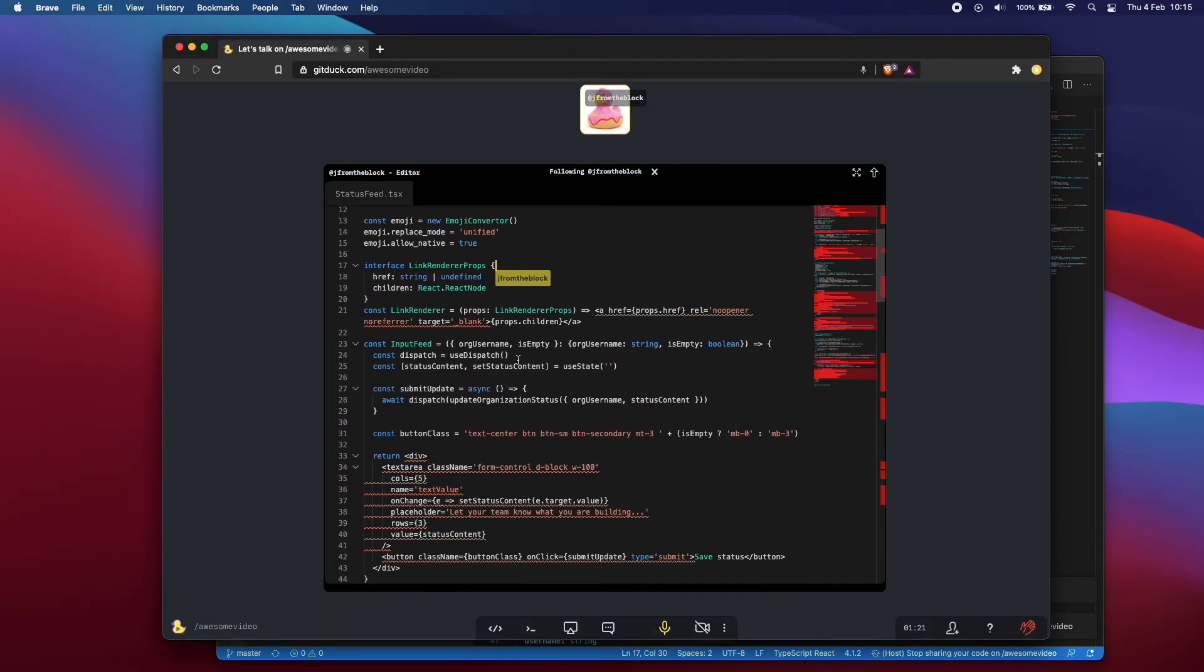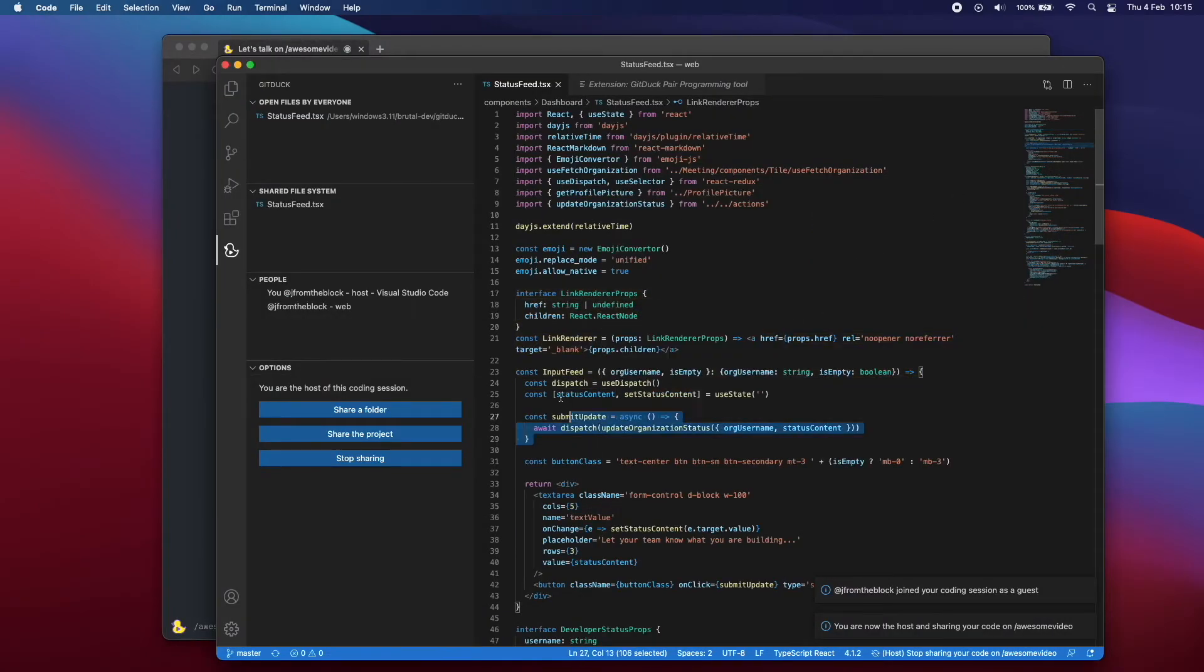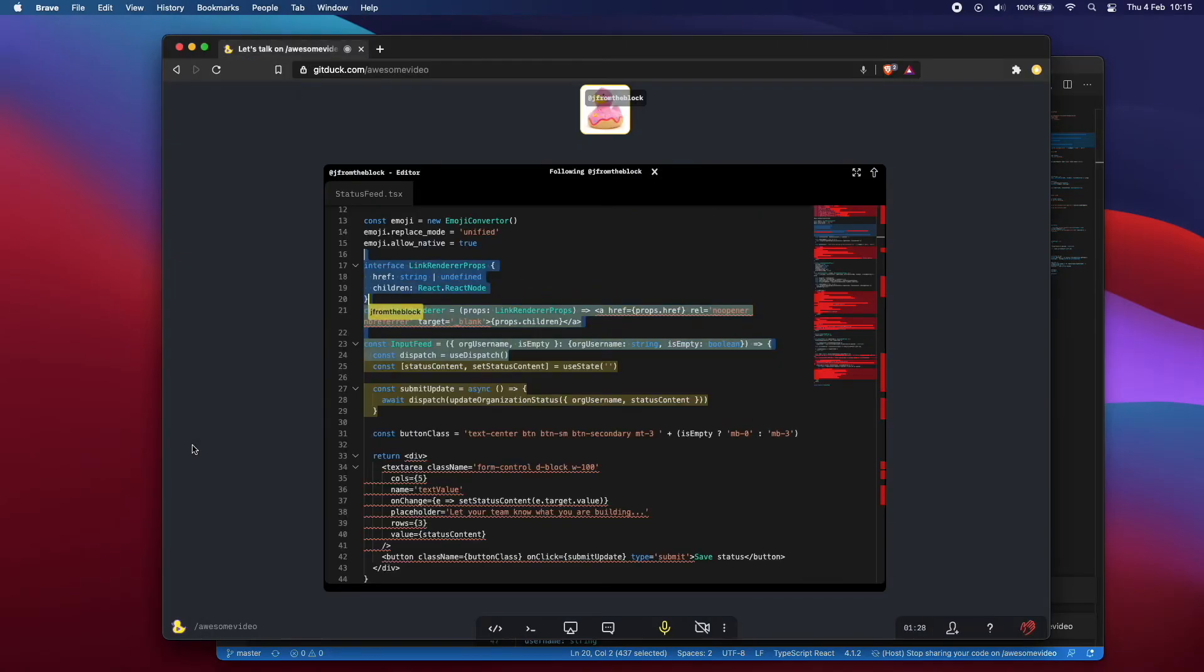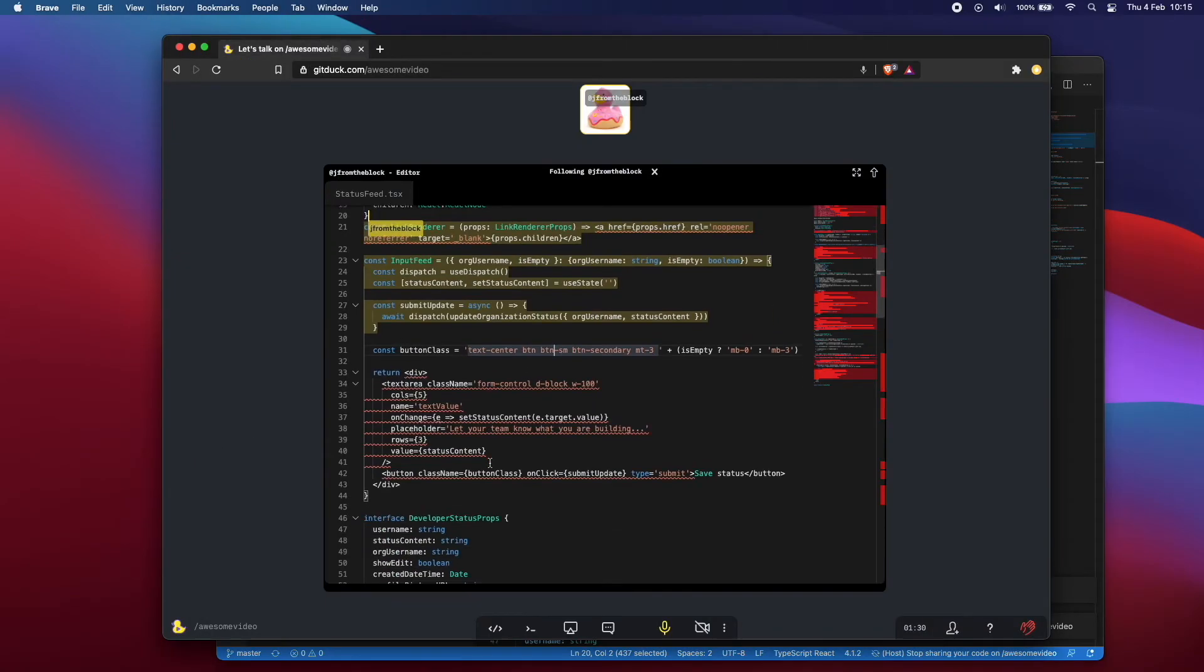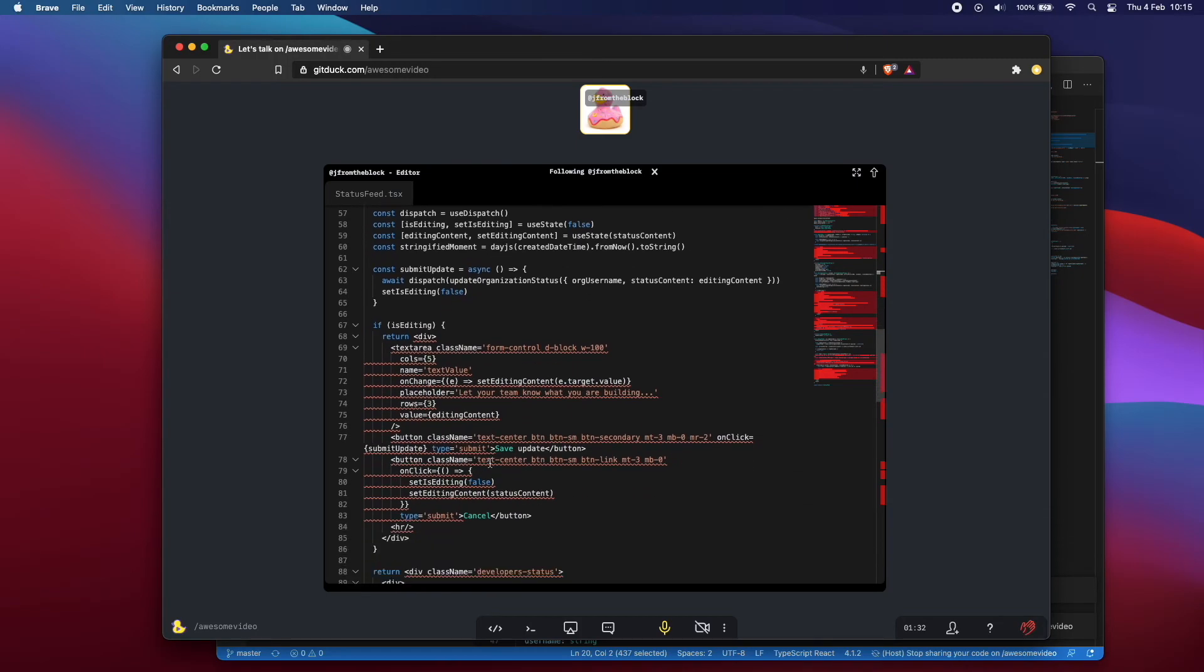Any person that joins this call would be able to collaborate with me and edit my code in real time, directly from their IDE or from the browser. That's right, like Google Docs for developers.